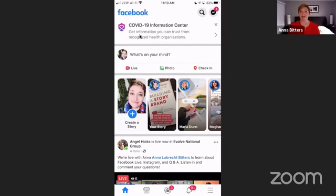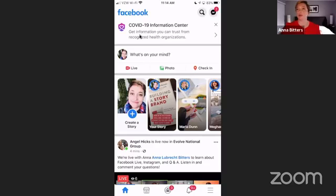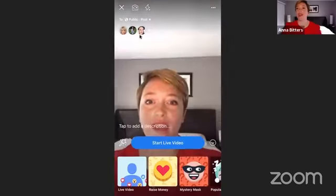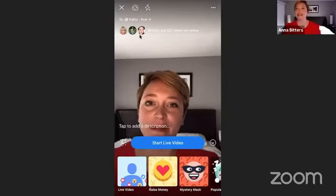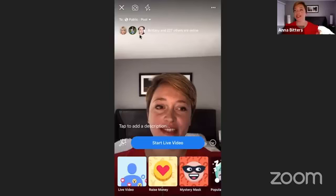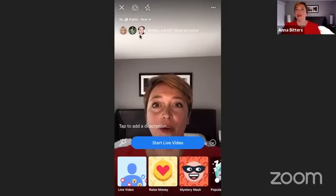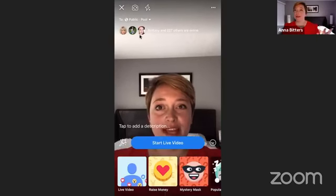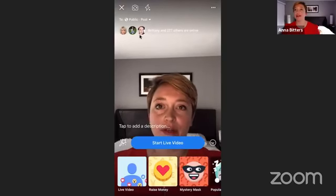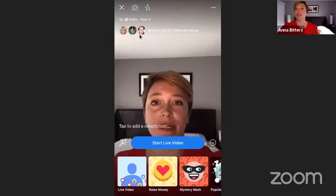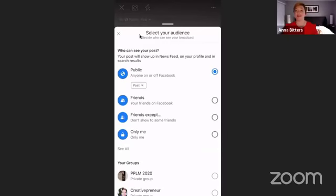First I'm going to talk about lives because that's one of the things people are probably the least experienced in. Then we'll dive into stories and answer questions. I'm going to go here and choose the live setting right under 'What's on your mind.' You have lots of options. The one I want to start you off with is up in the left-hand side where it says 'public' — I'm going to touch that and it will give me several options.